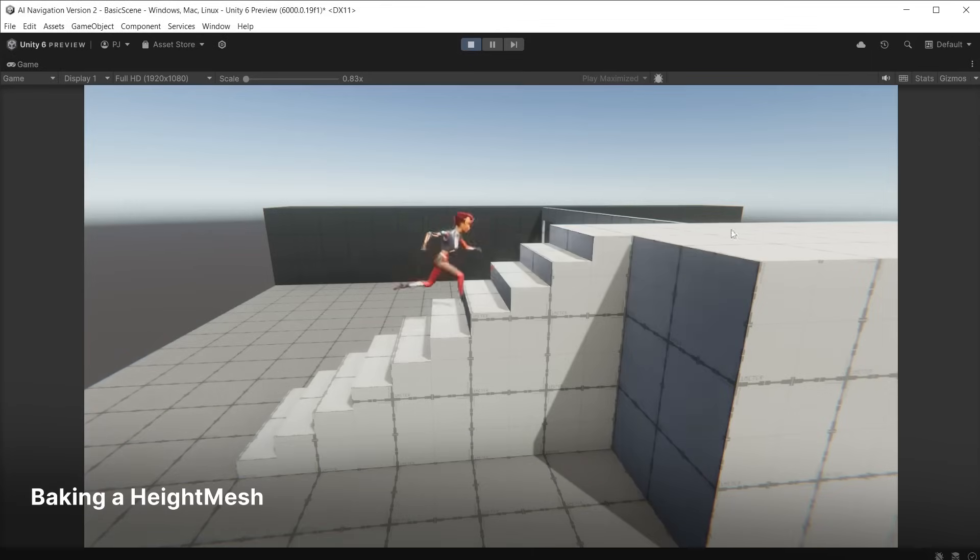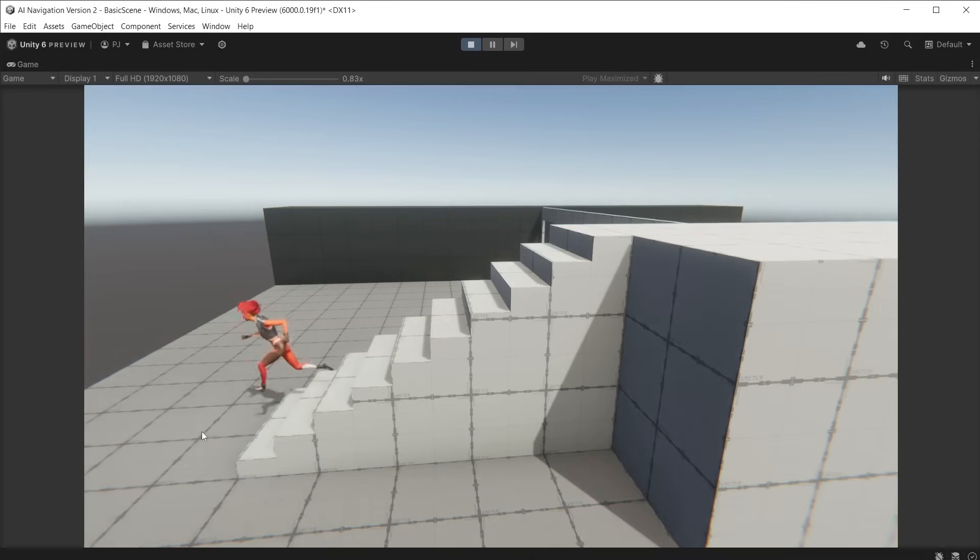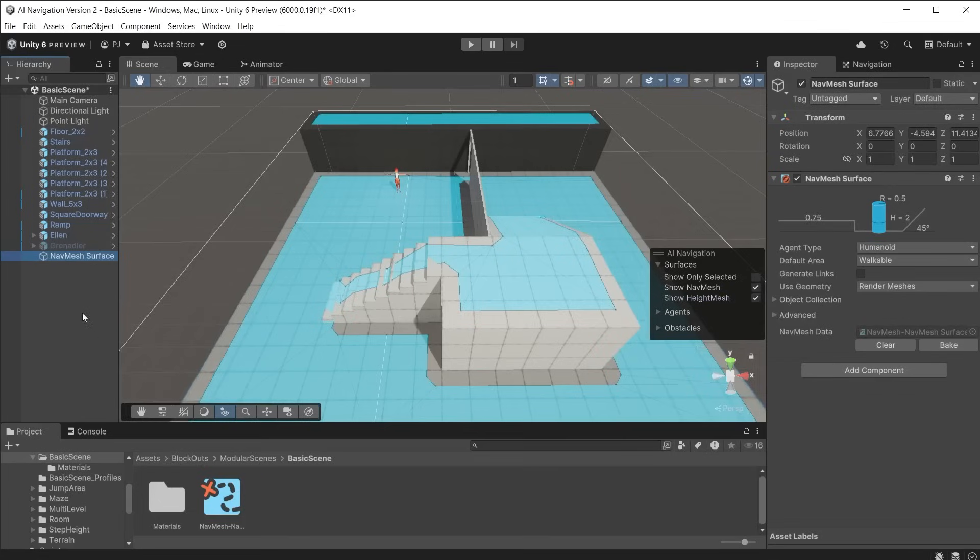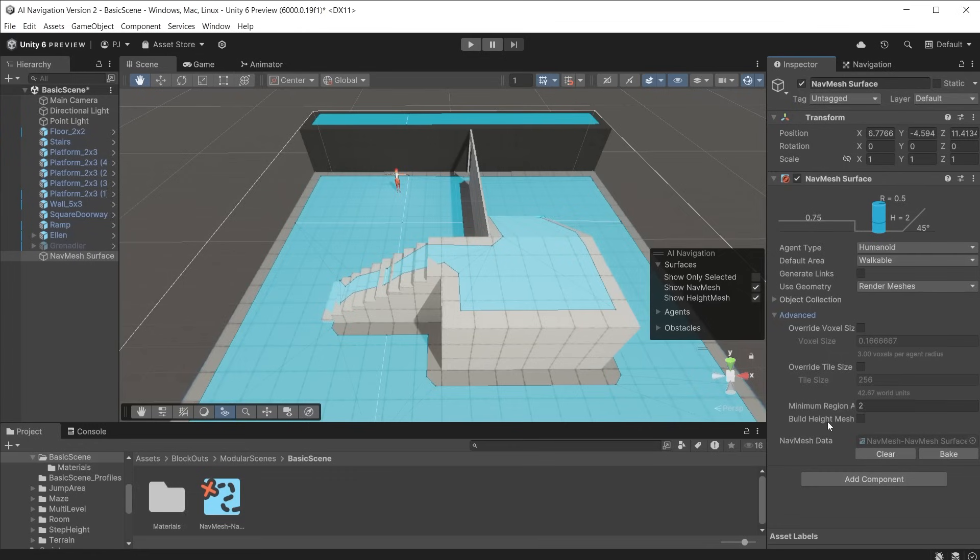We see when the character runs up the steps she treats it like a ramp ignoring the step height altogether. You can bake a height mesh to have the character react to the height of different objects. Ensure that show height mesh is checked on.